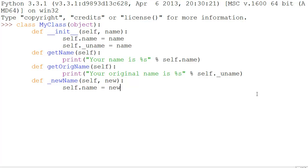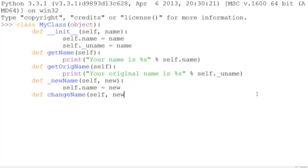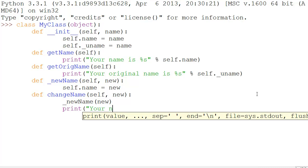This function is going to be very important, specifically because of the underscore that precedes it — we'll talk about that in a bit. Then we'll make another function called change_name, which also takes self and new, and it will call self._new_name passing new, and print 'your new name is %s' % self.name.